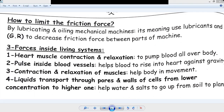In the previous session, we talked about two forces: friction force and inertia force. Today, we will talk about forces inside living organisms.